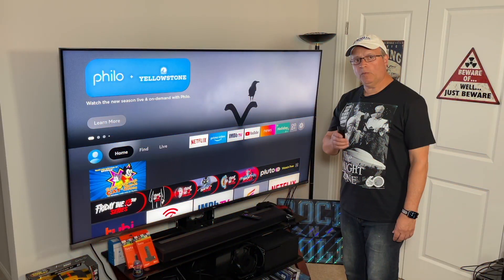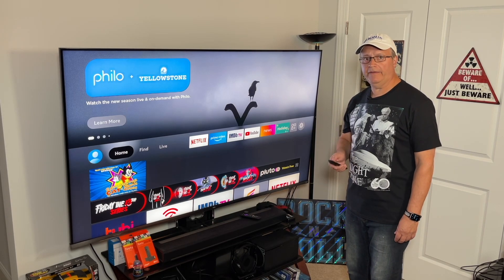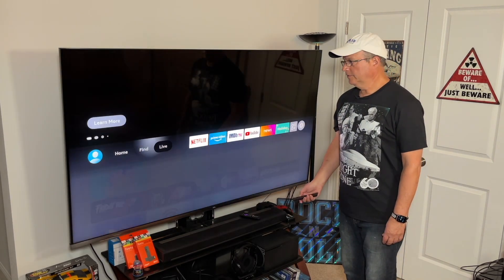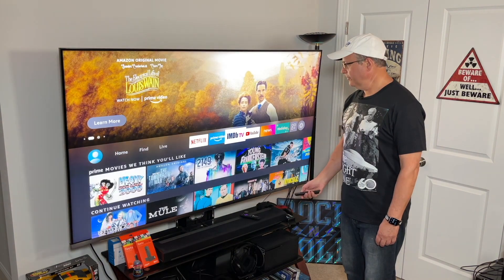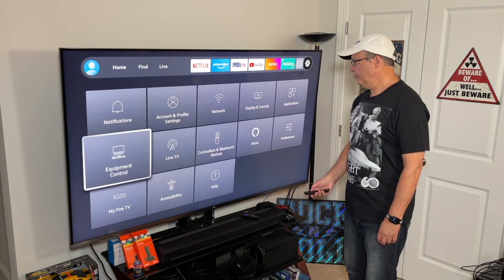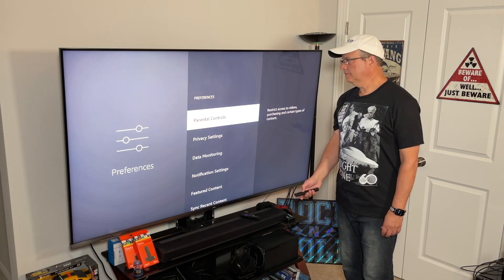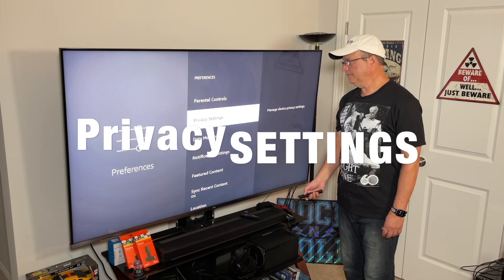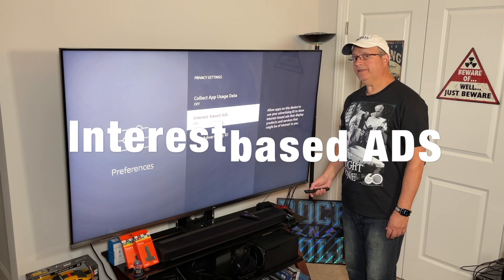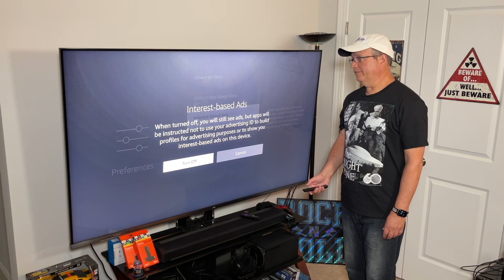Go back to Preferences and find Privacy Settings once again. Scroll back over to Settings, go down to Preferences, go to Privacy Settings, scroll down to Interest-Based Ads, and just turn it off.